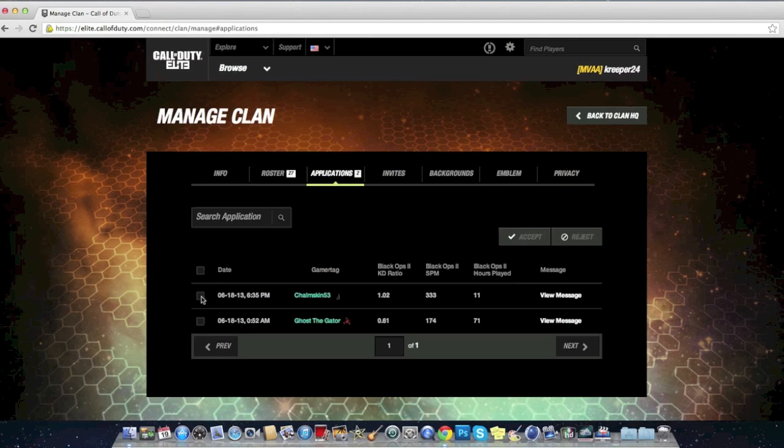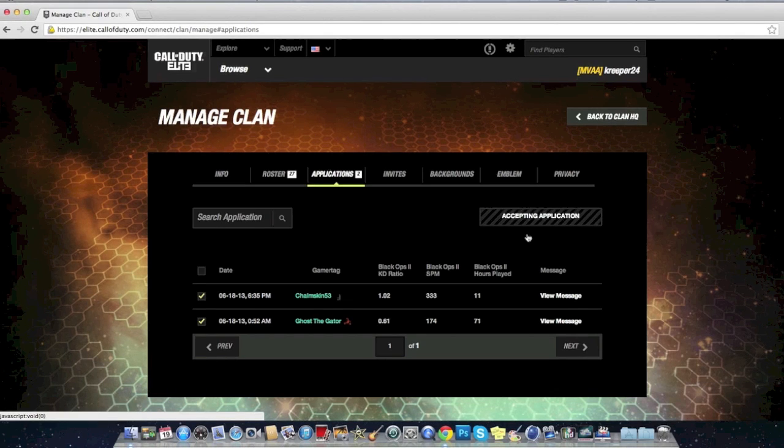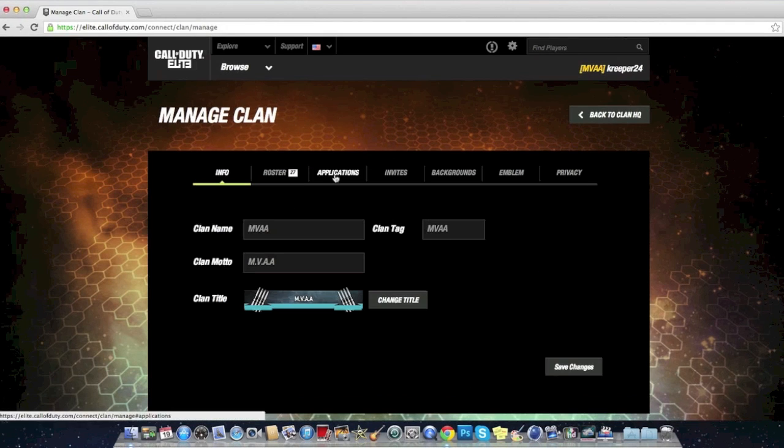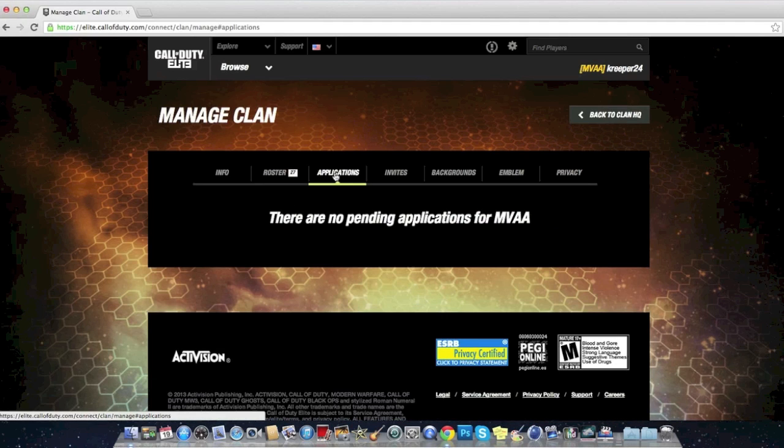I'm going to give these guys a chance. Let me go ahead and accept these guys. I don't require anything for this clan. Let me see, applications is no longer there because they're already part of the clan.